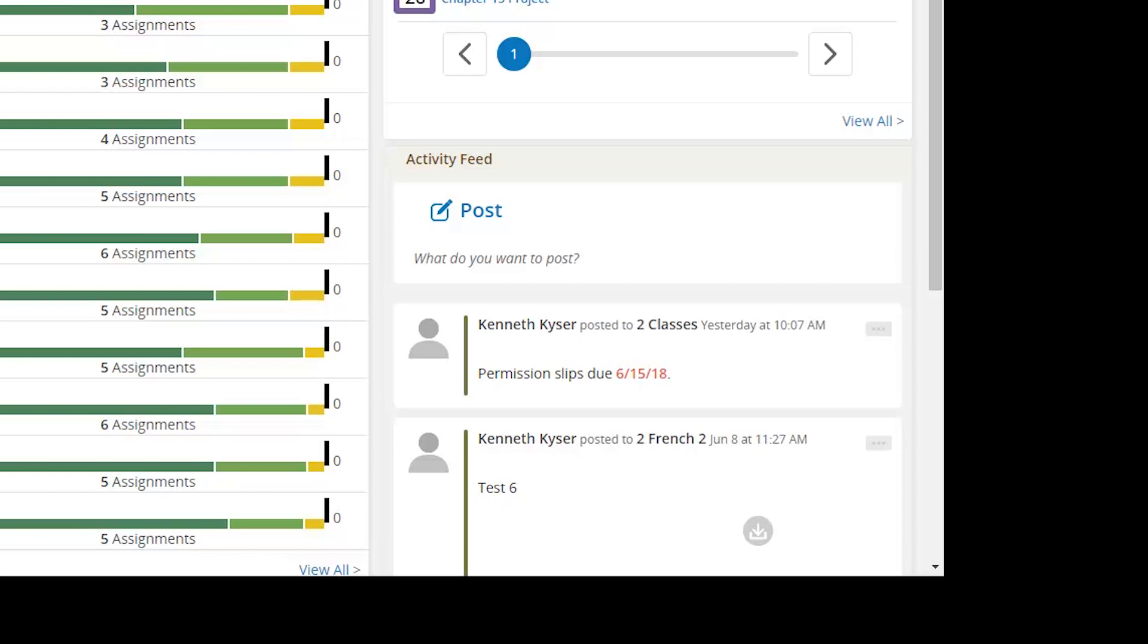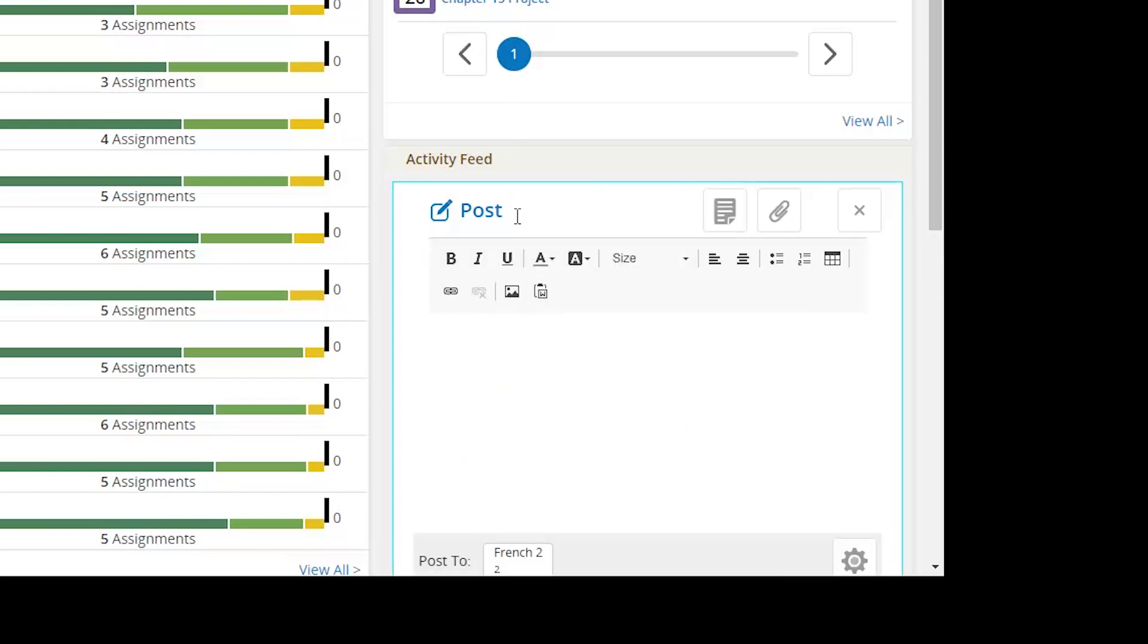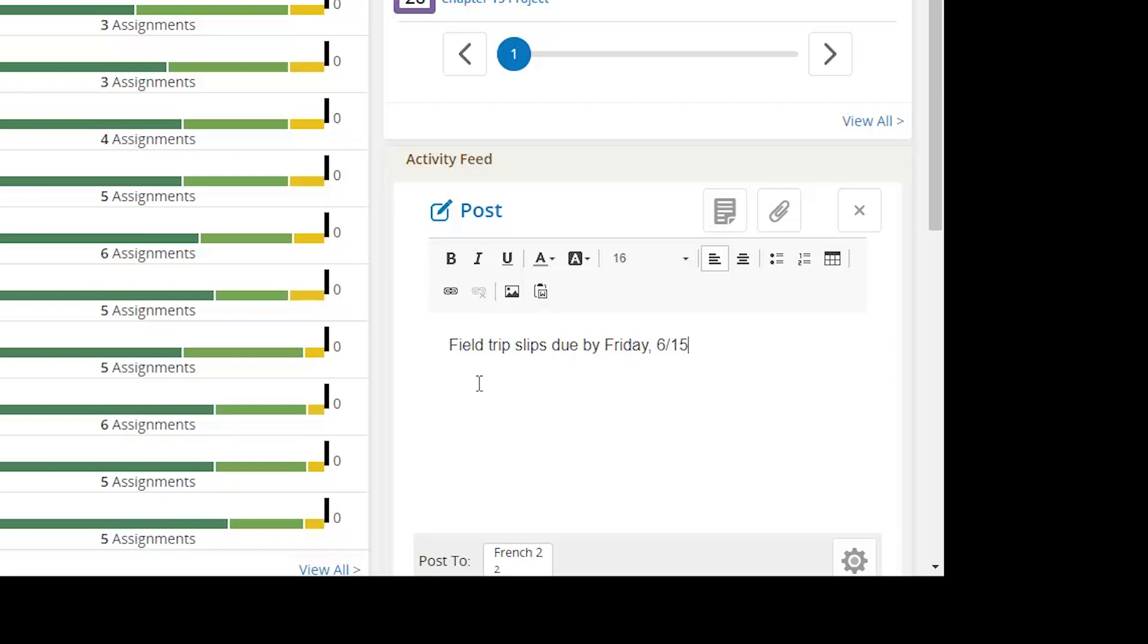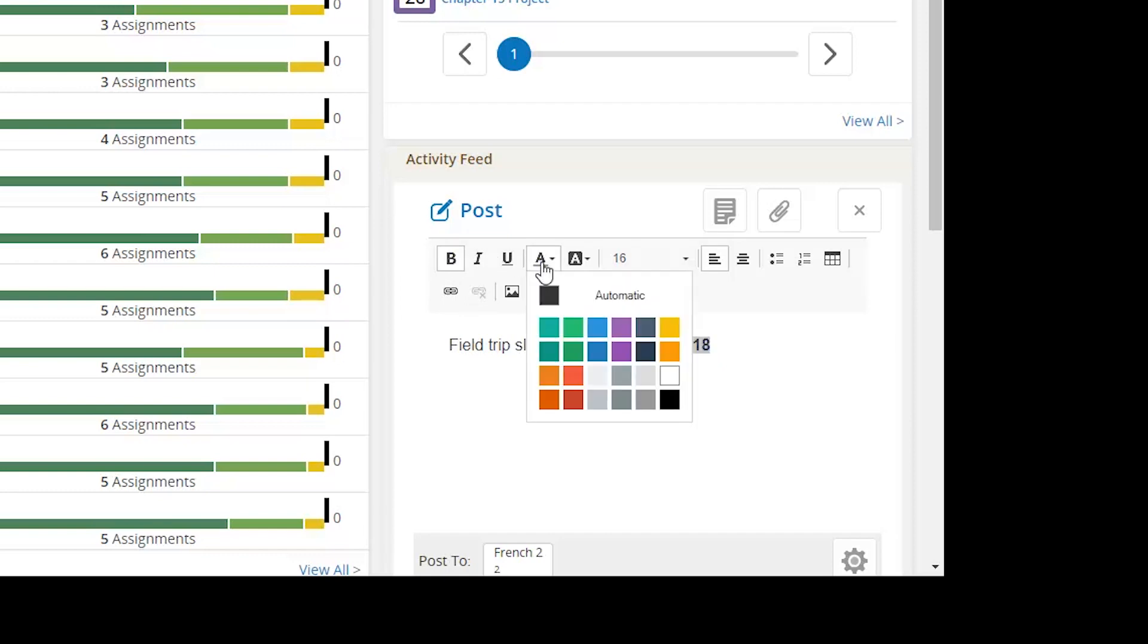To add an item to the Activity Feed, you will click on the blue Post Text. This activates a text box into which you may type whatever it is you would like to relay. You have rich text options and can make text bold or add pictures or links or change the font size.